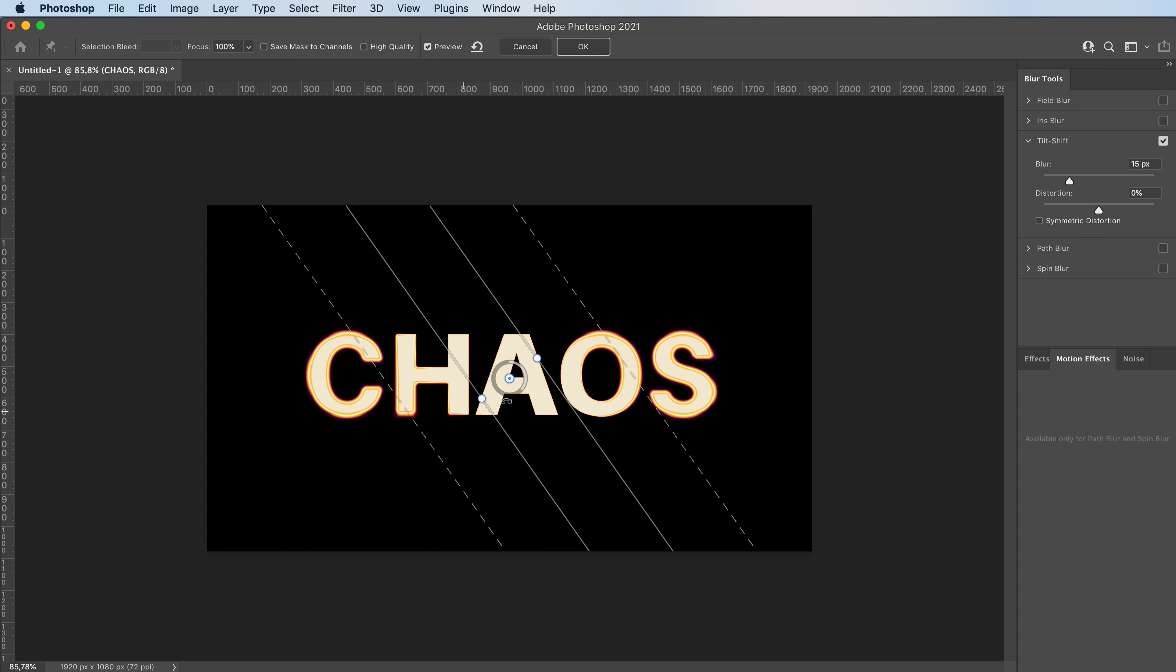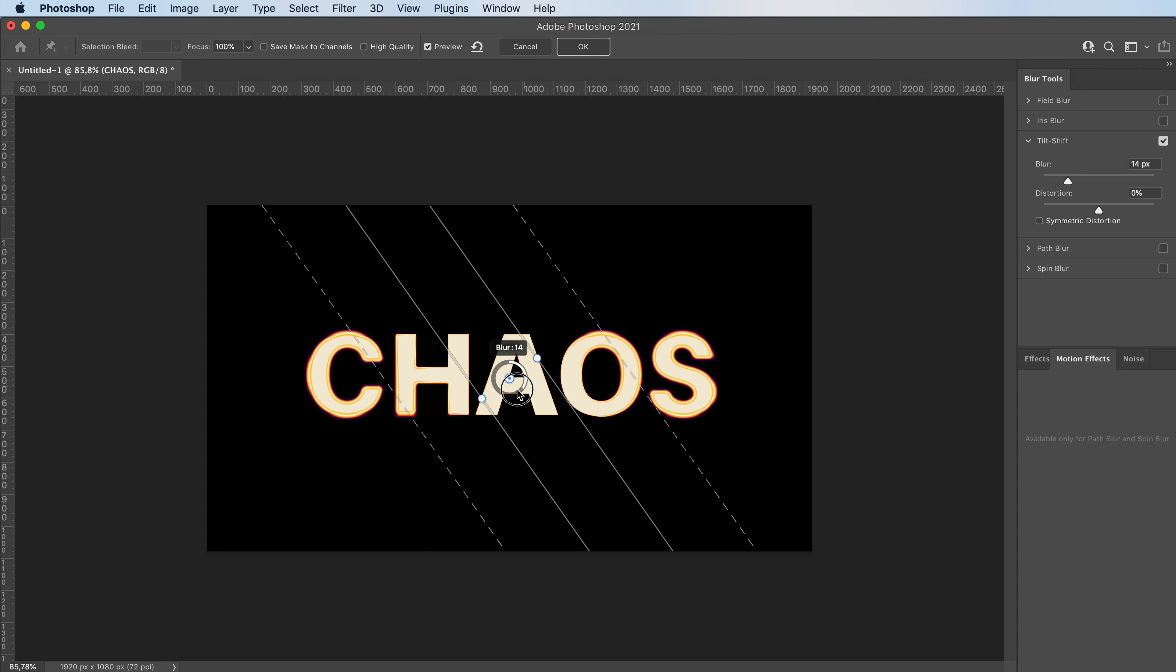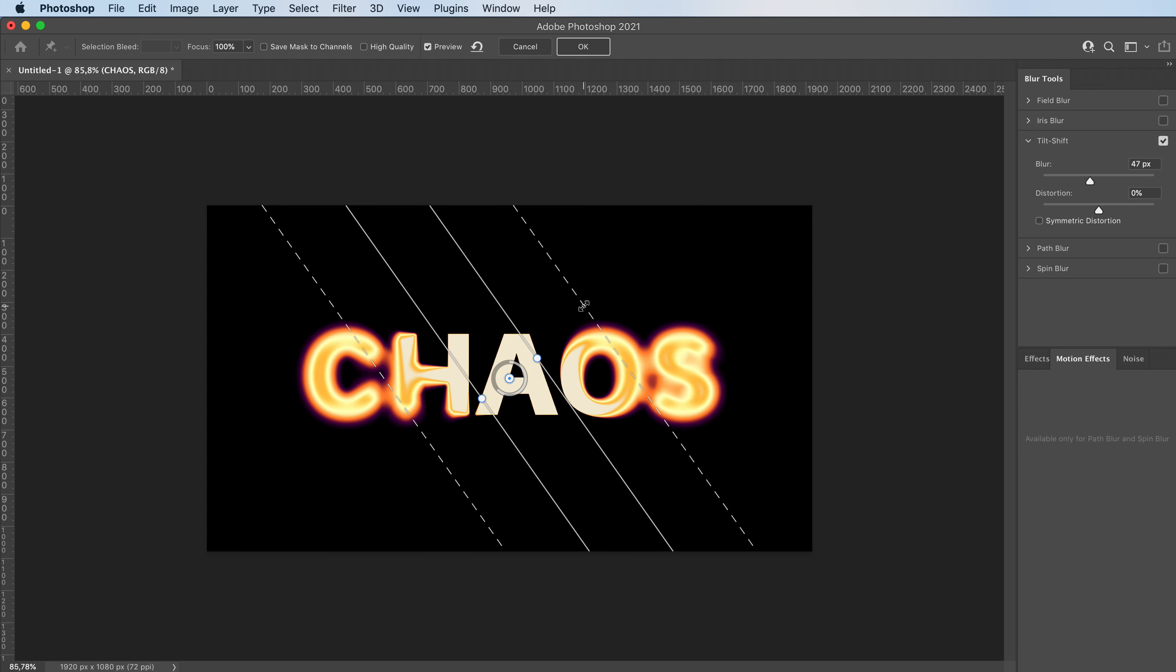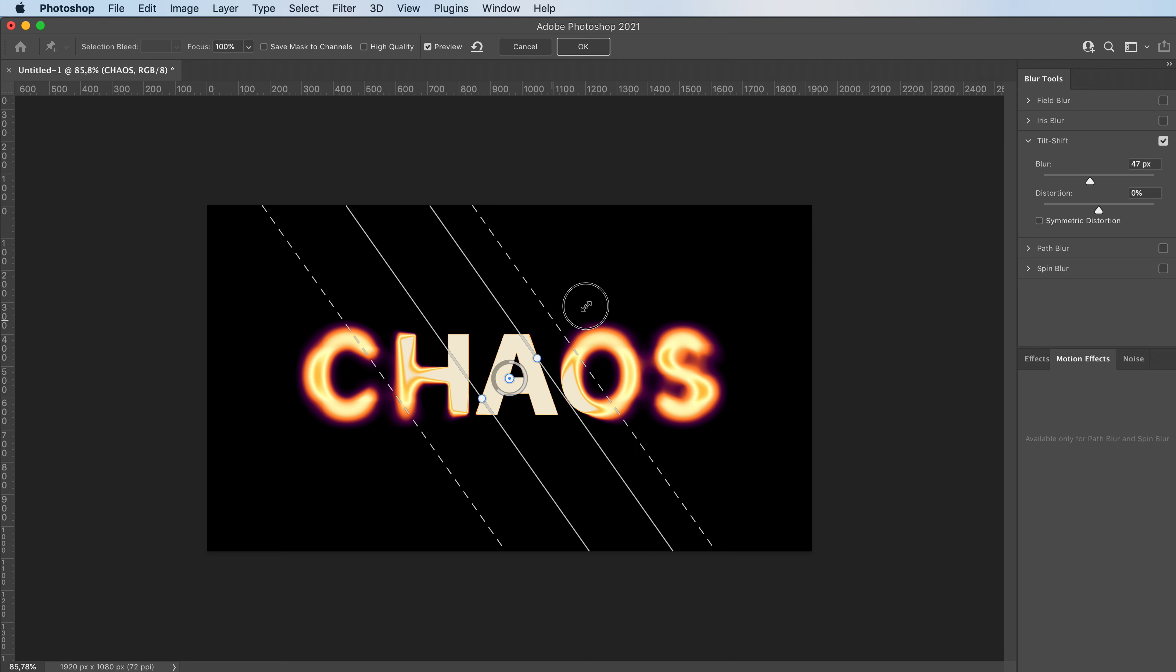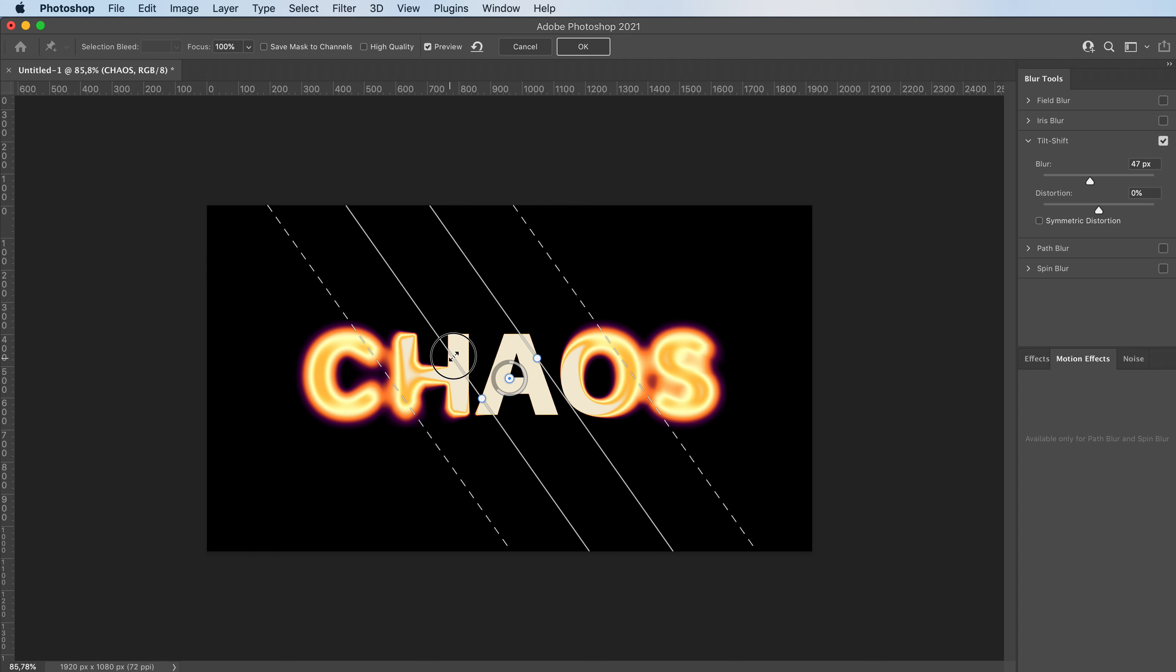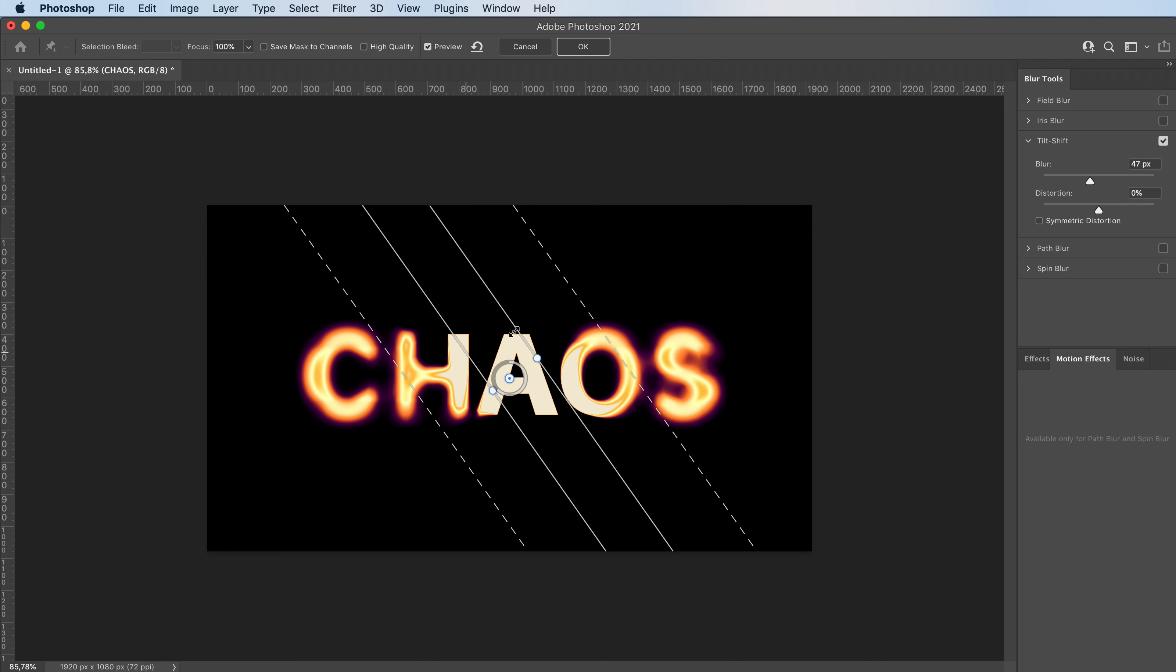By adjusting this, you'll adjust the amount of blur. And you can change the range of it by dragging these lines and the focus point of it.